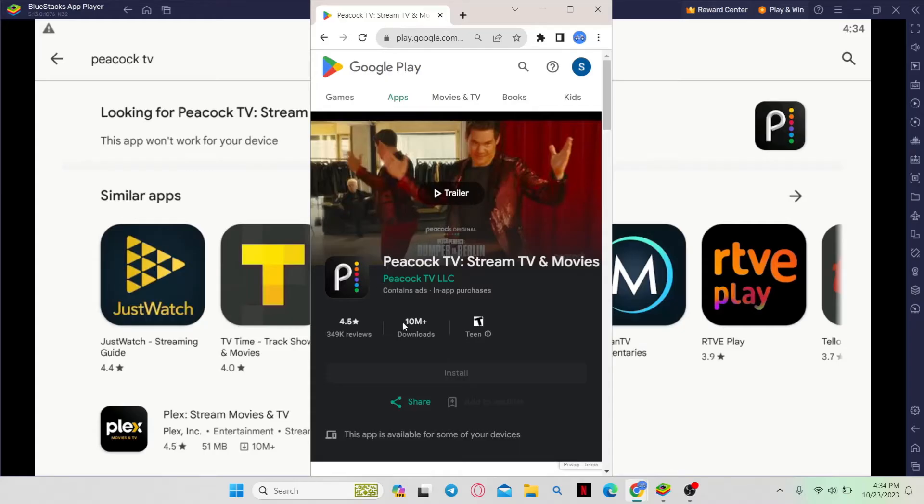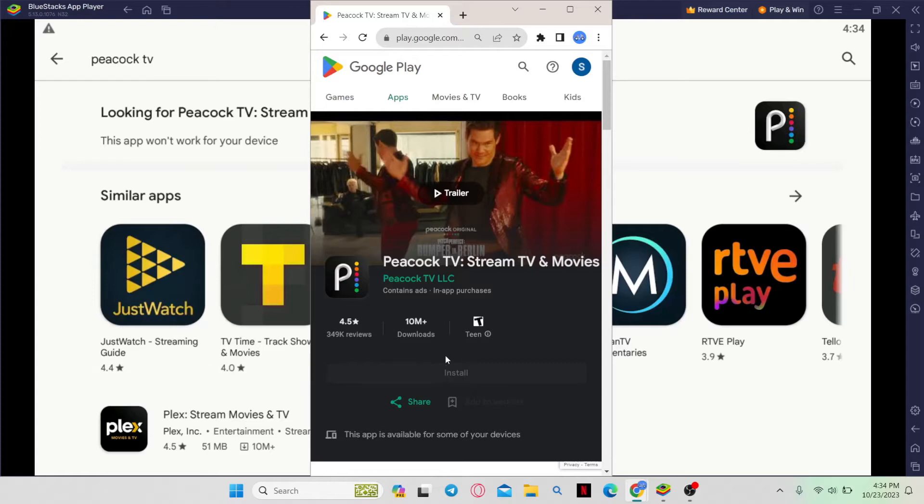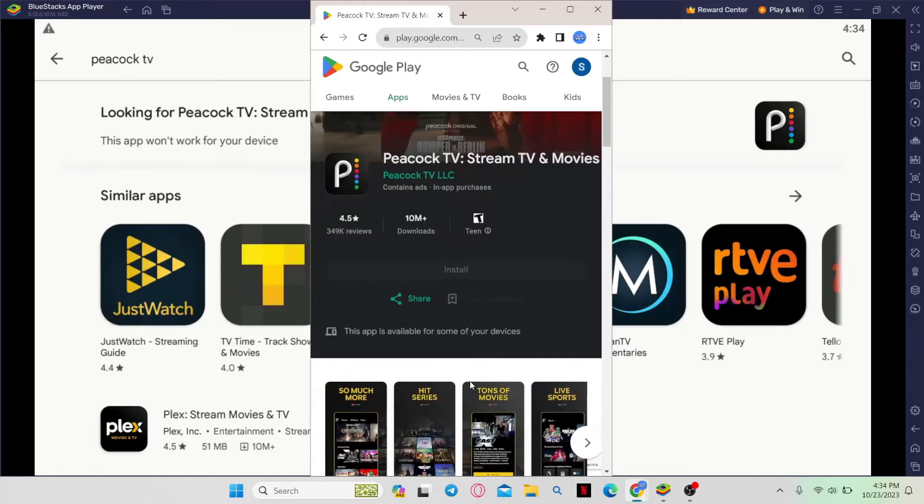Once you find the Peacock TV application, tap on it and you will see the install button. Tap on install and wait for the download and installation to complete.